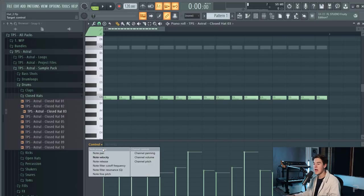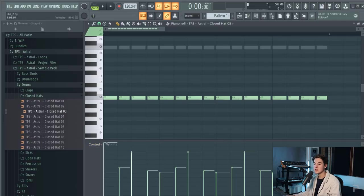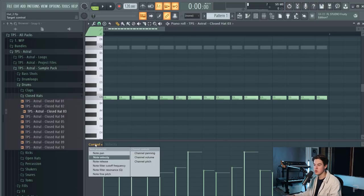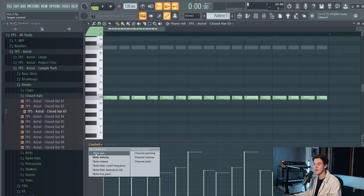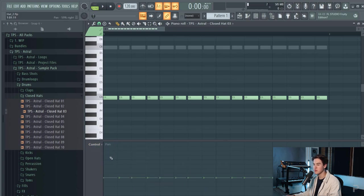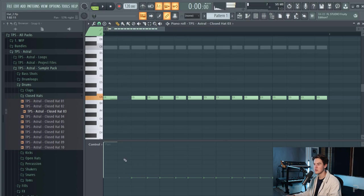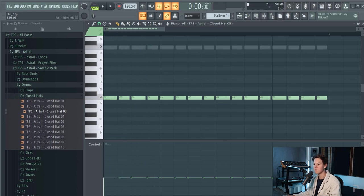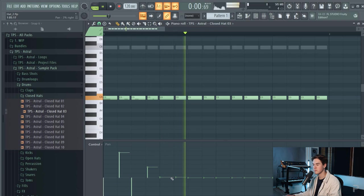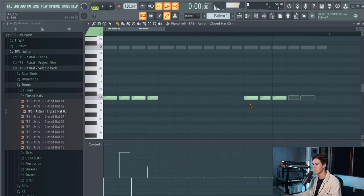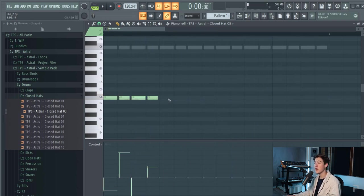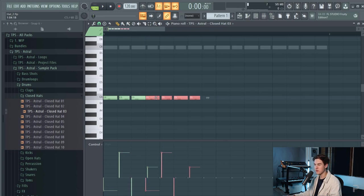Another technique that you can do to make your hi-hats more interesting is panning them and you can do the same thing as the velocity. Just go to control and then select note pan instead of velocity and then if you go like this it pans the hi-hat. With this you can create a wider loop in the stereo field.